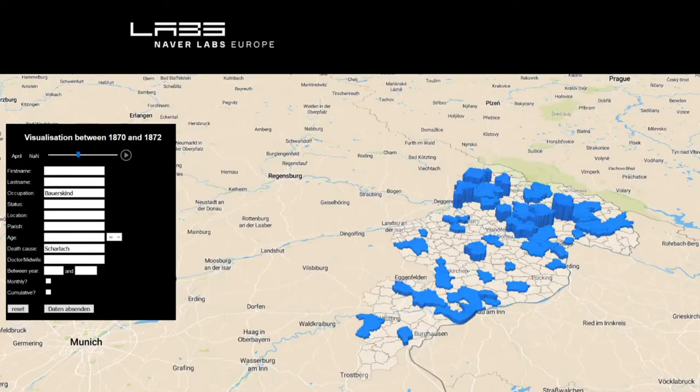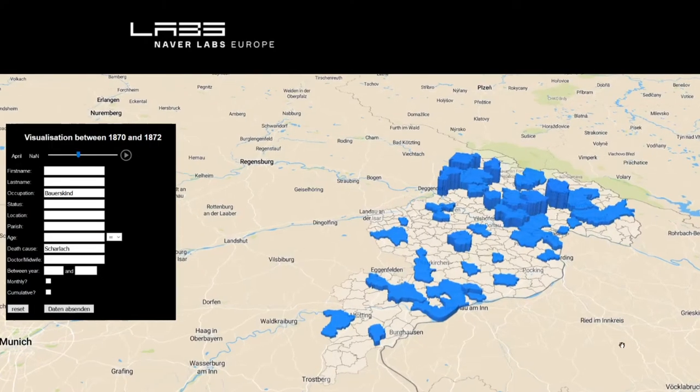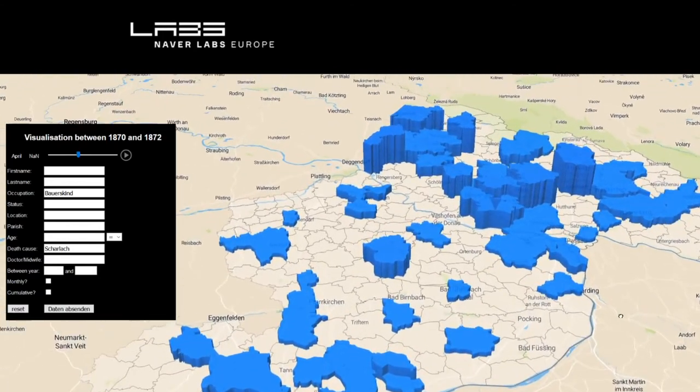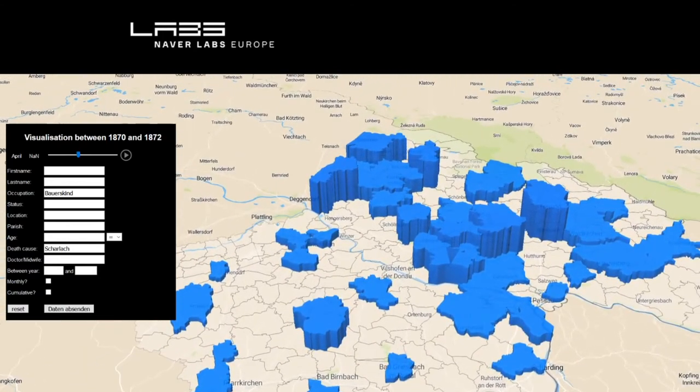This animation has been done automatically thanks to the workflow we have developed for this specific collection. We have built an online demo that you can use — it's a very basic one — but the purpose is to query the database we have built automatically and to see it in a geo-spatial way, using a map of the diocese and also temporal animation to see a specific visualization of a specific query.